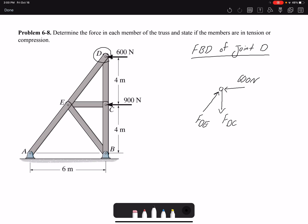You could assume a direction and if you get a negative value that means the direction you assumed is incorrect. For this problem, we know that if 600 newtons is acting in the negative x direction, we need a force to cancel it — that would be force FDE to the right. Since FDE has a component in positive y, we need a component in negative y, so FDC is going downwards. We are dealing with a 3-4-5 triangle.